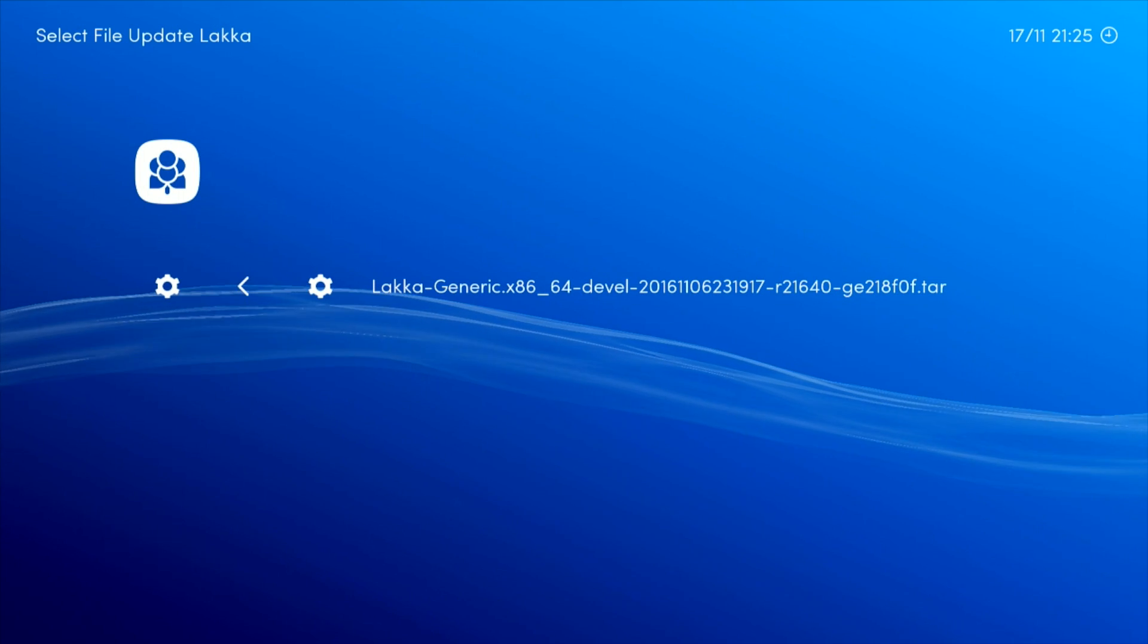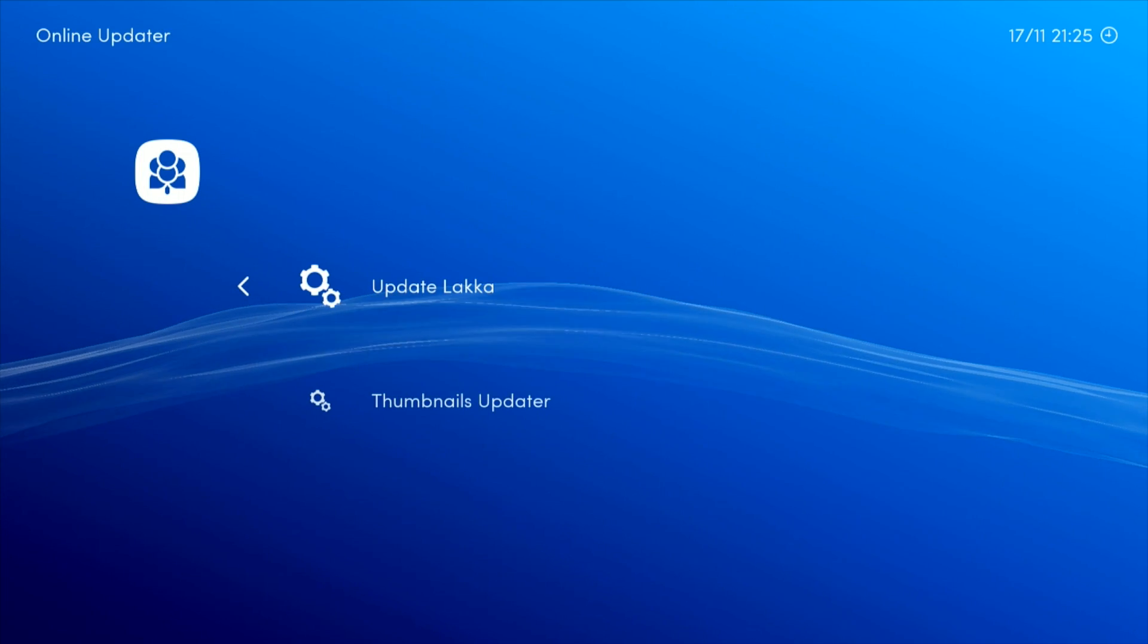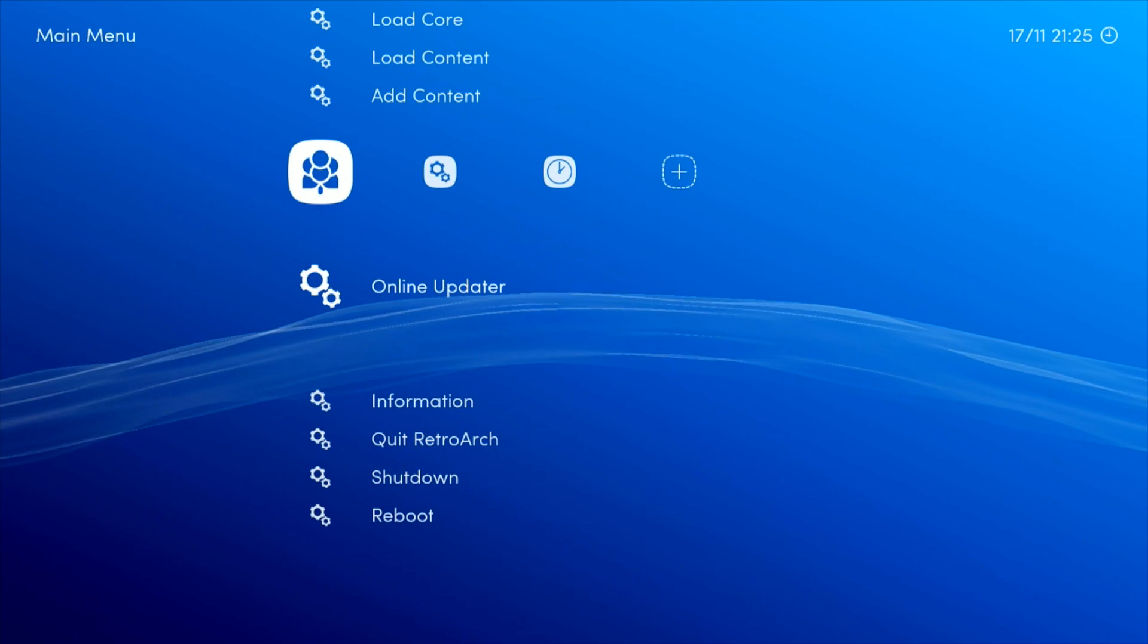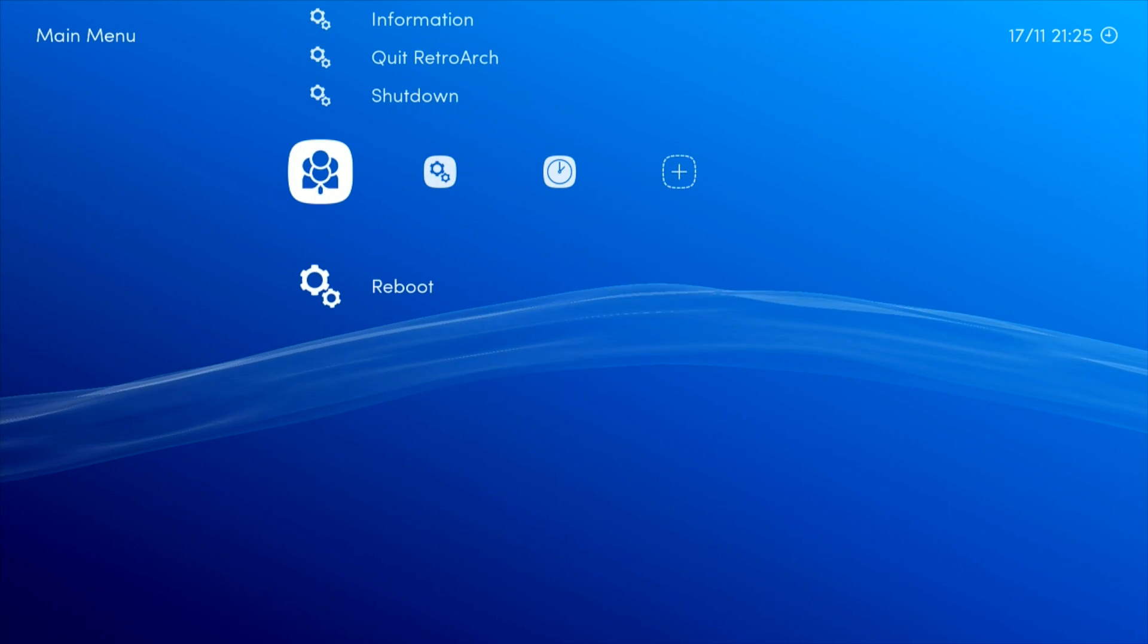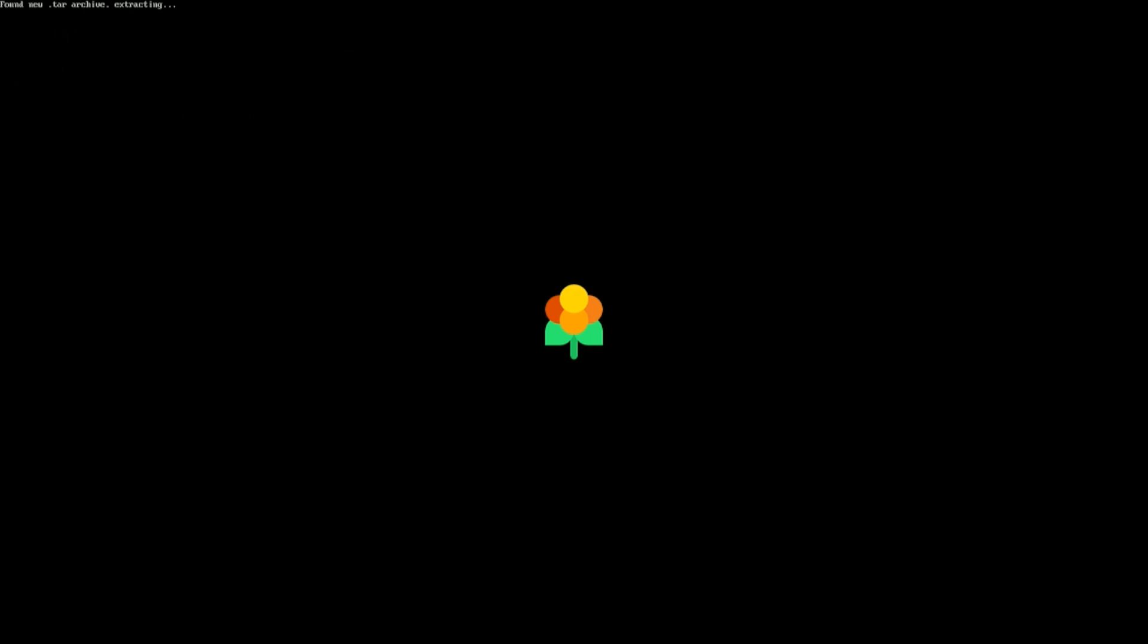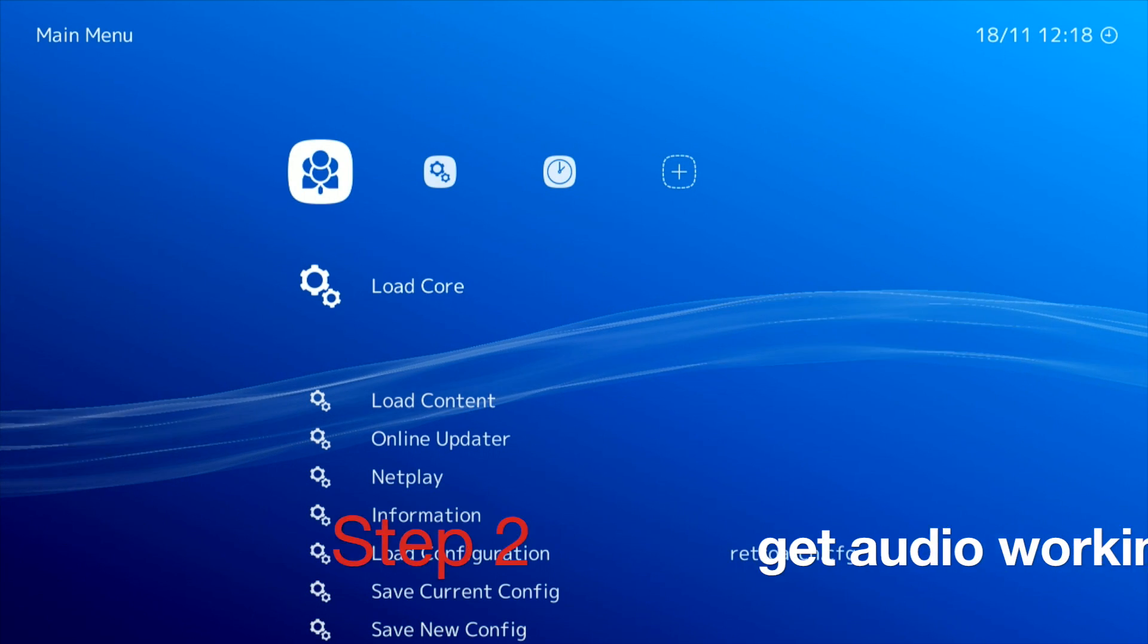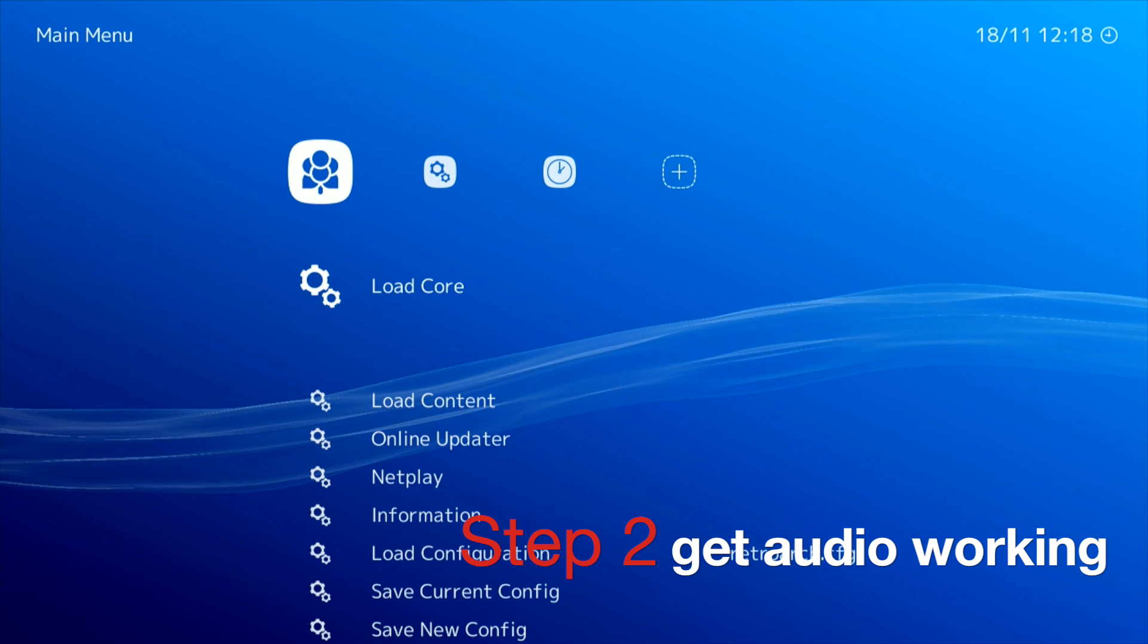Okay, and now that's a hundred percent. Just press Z to go backwards and then Z again. And now just go down to reboot and press X. Okay, so now we're booted back into the updated version of Lakka.